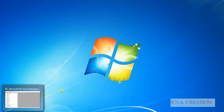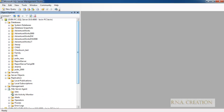Let's say I have two instances of SQL Server installed and I am going to use the pubs database to do the replication and we will see whether it can be achieved.